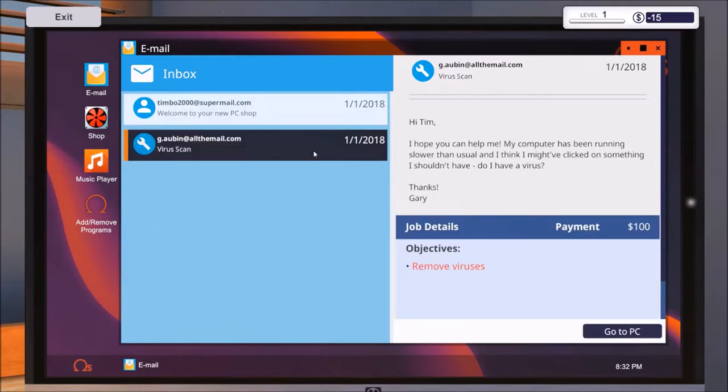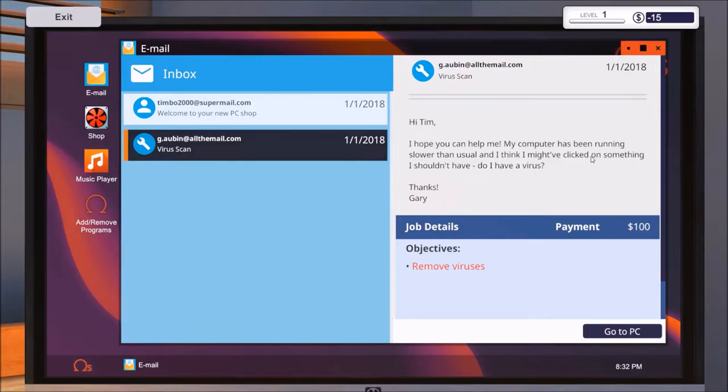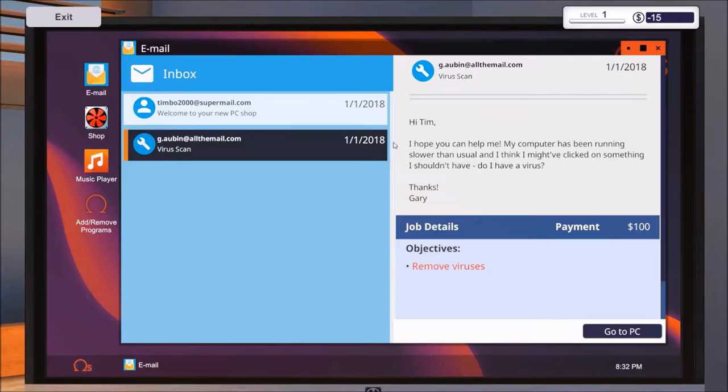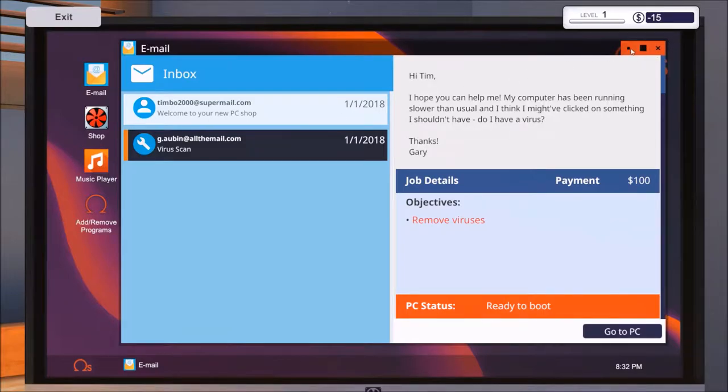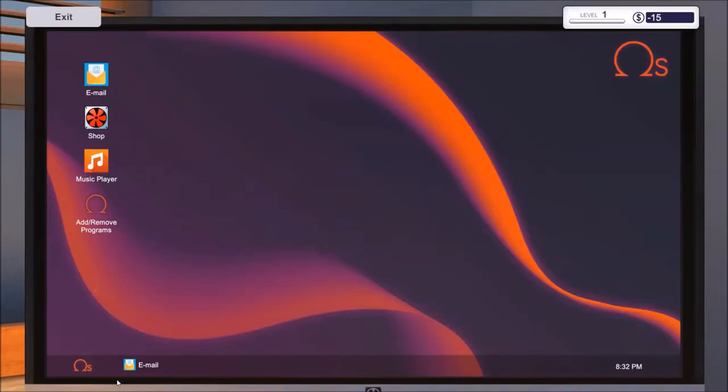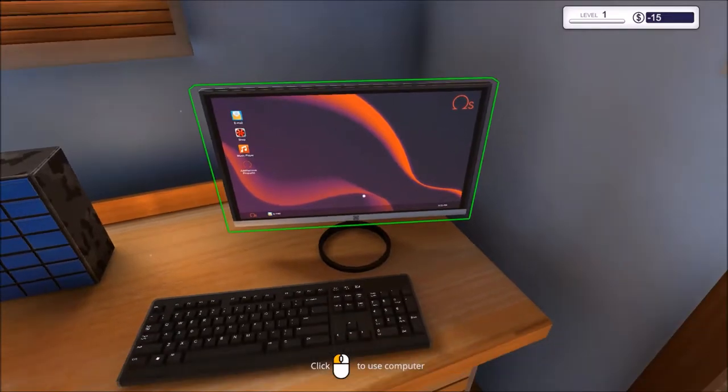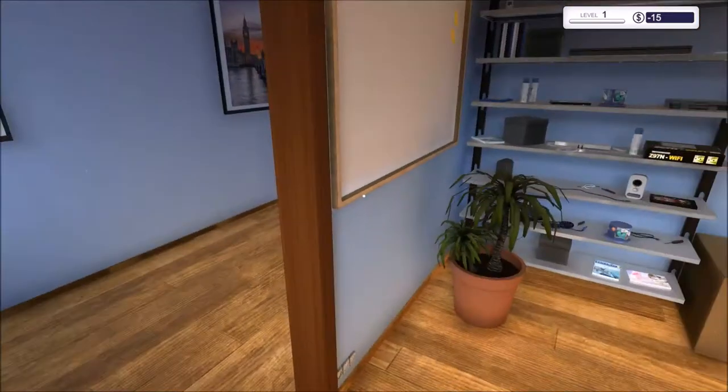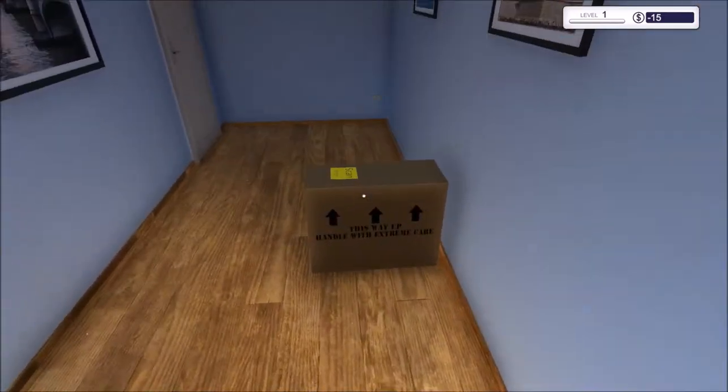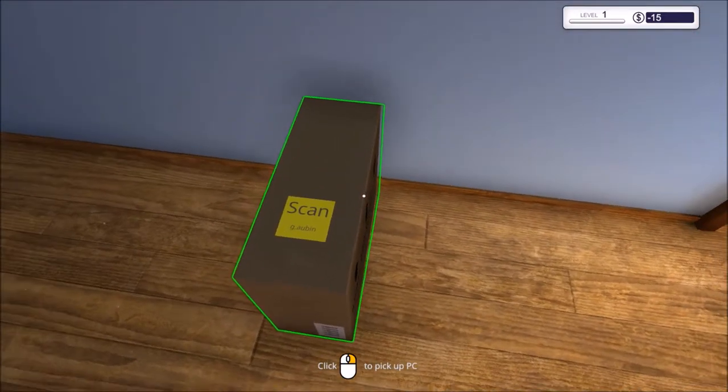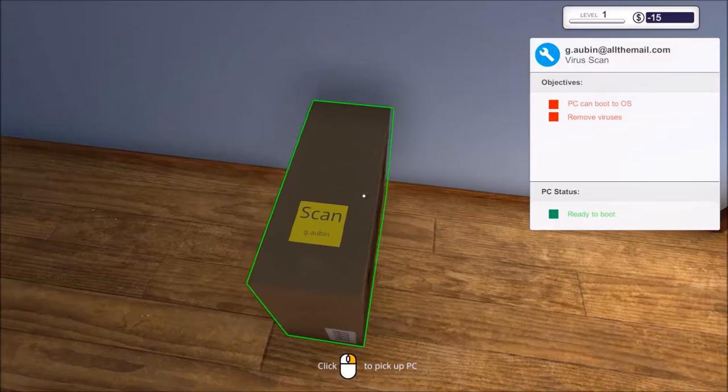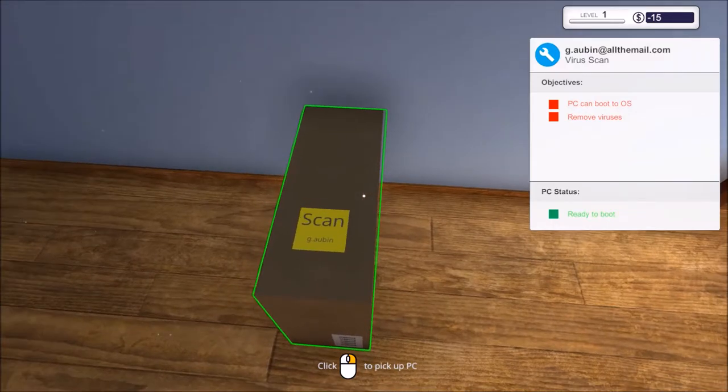Now I know why we have negative $15 because he got money for fuel. Let's see if we have a job to do already. Hi Tim, I hope you can help me. My computer is running slower than usual and I think I might have clicked on something I shouldn't have. Can you fix it? Thanks, Gary. Actually I'm not Tim, but Tim has left so I'm the new owner of this shop now. This is our first job.